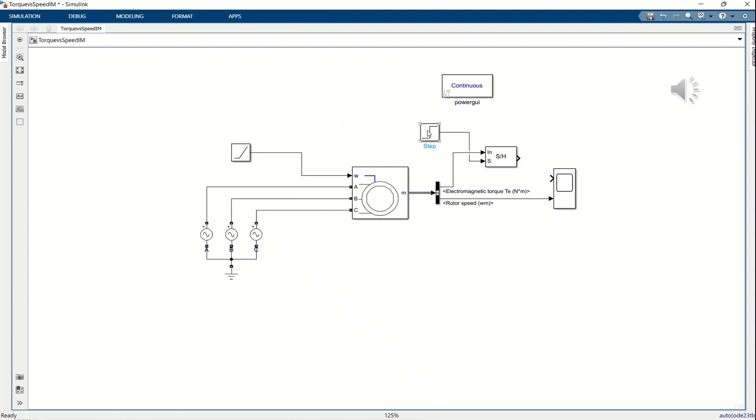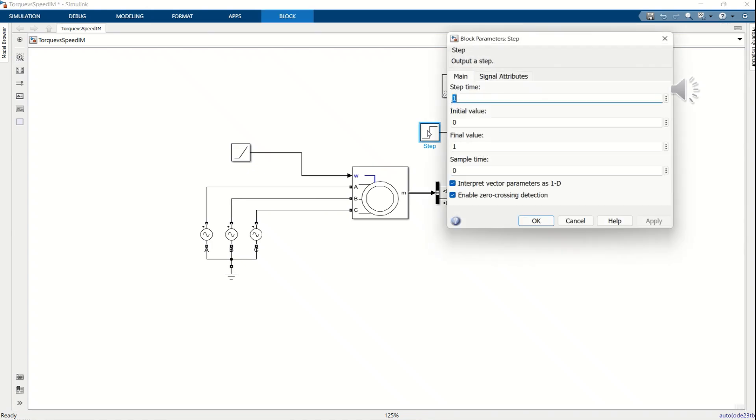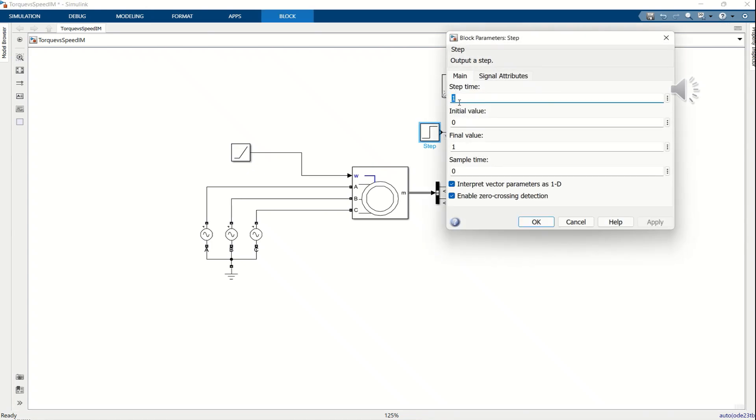Next, we add an XY graph block to display the torque speed characteristic curve. Please refer to the video for details on the connections and parameter settings. Once everything is set up, click run again to view the final torque speed plot.